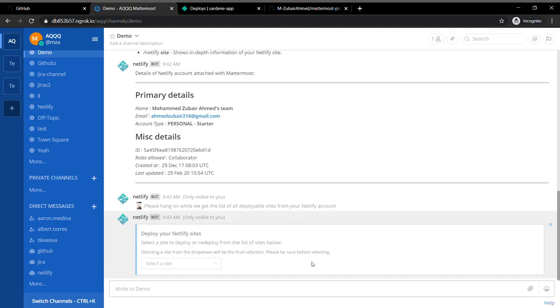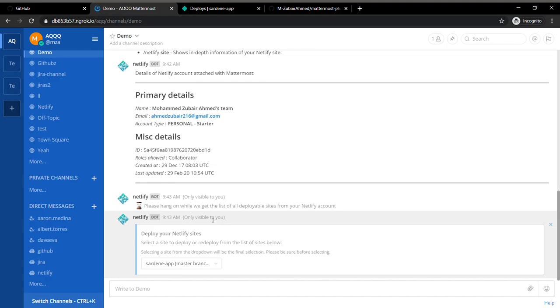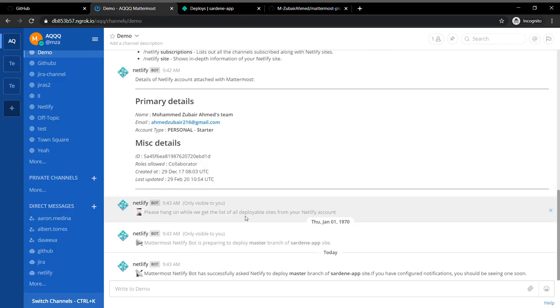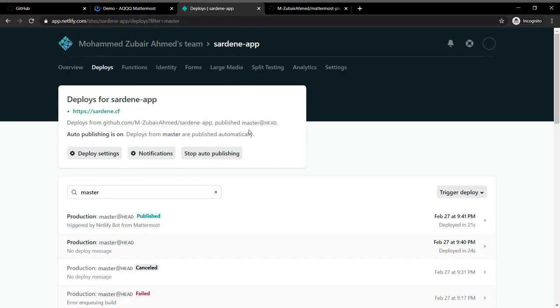Just to verify that it's actually deploying, I'll write the command. It's called slash Netlify deploy. It's going to first give me a list of the sites which I can deploy.